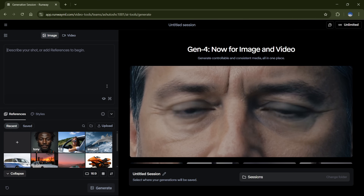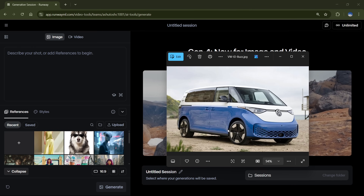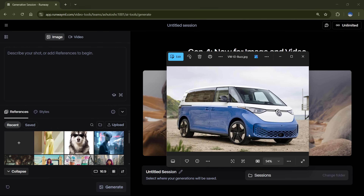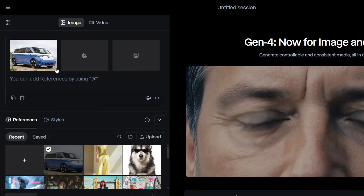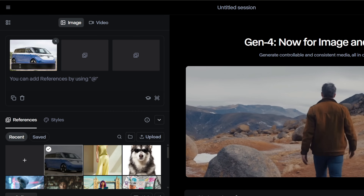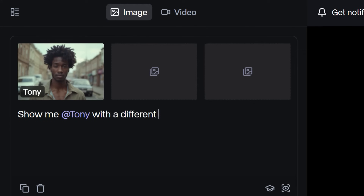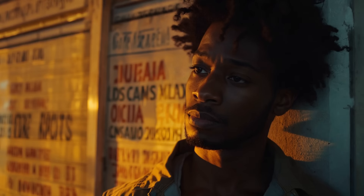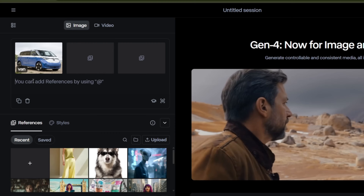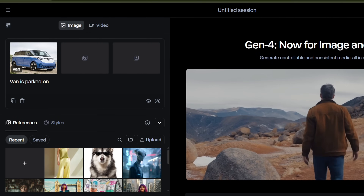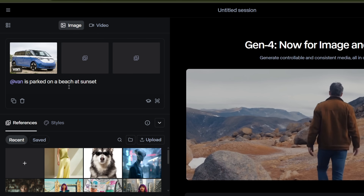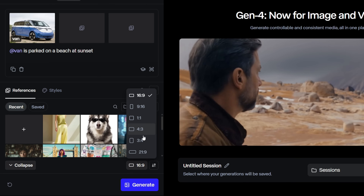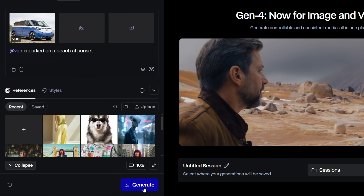To kick things off, let me show you a basic example. As you can see, I've got this image of a Volkswagen van. You can simply drag and drop your image into the prompt bar or upload it manually. After that, you can name the image, or just stick with the default. With the recent update, Runway also introduced a more conversational prompt style, which is a huge win. This means you can describe what you want in a more natural, human way. So for the prompt, I'll type: 'The van is parked on a beach at sunset.' To tag the image, just press @ and select the name of the image you uploaded. You can also choose your desired aspect ratio right here. And once everything's set, I'll hit Generate.